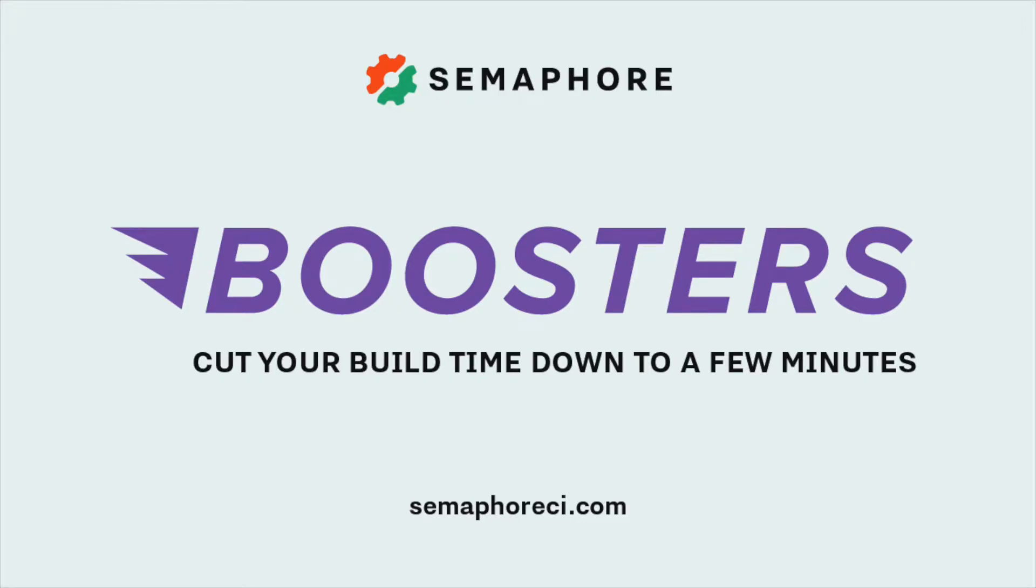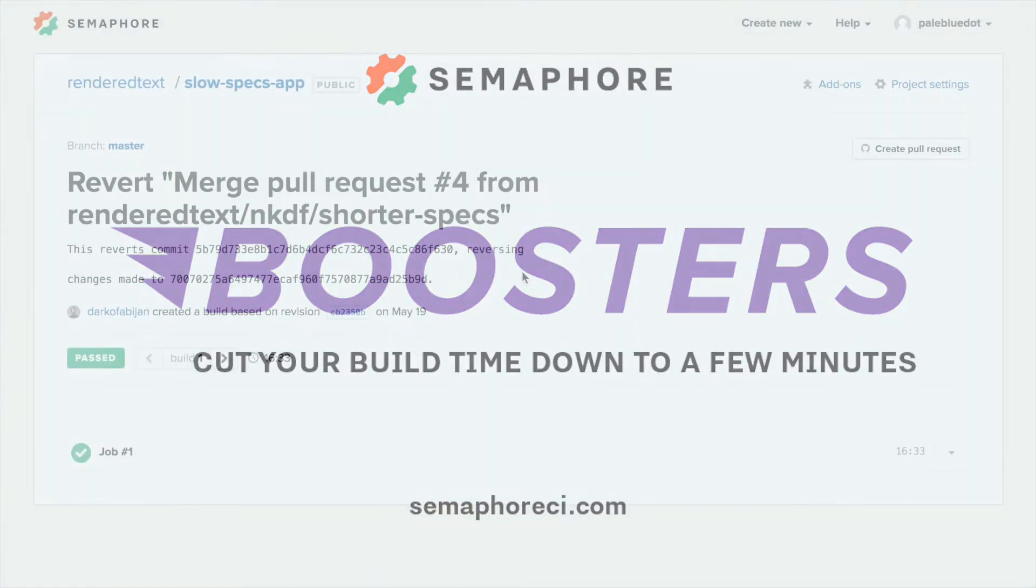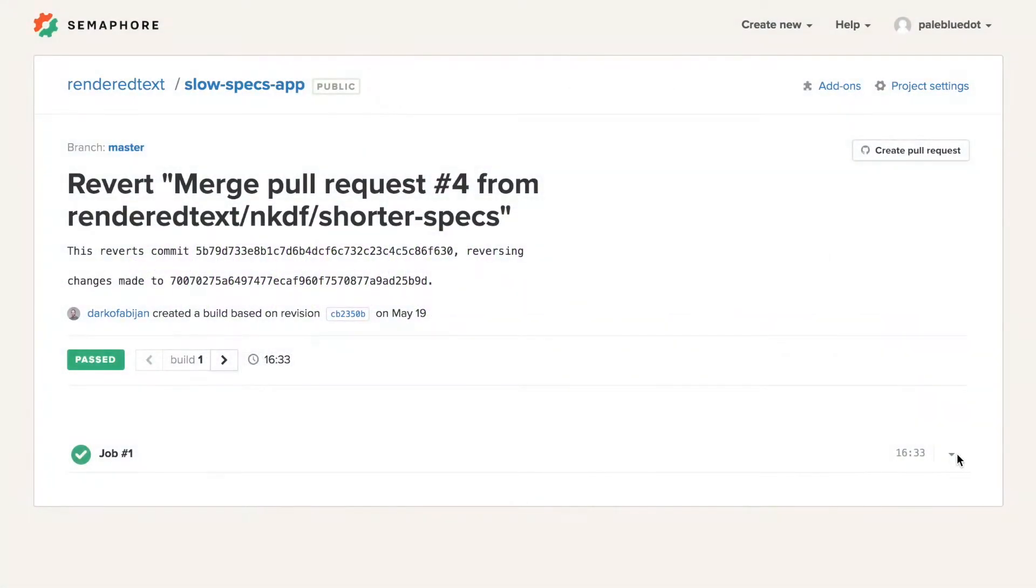Hi! Let's see how you can cut your CI build time down to a few minutes using semaphore boosters. Let's get started.